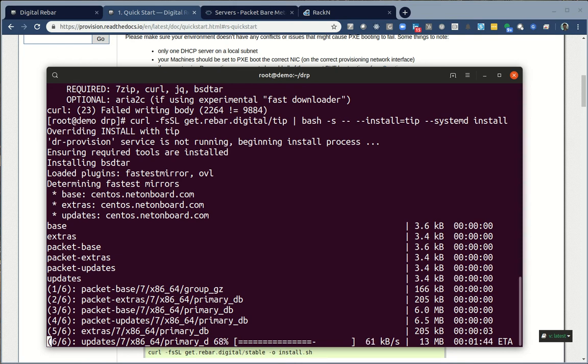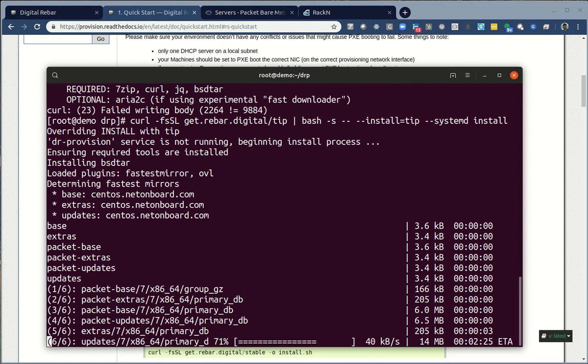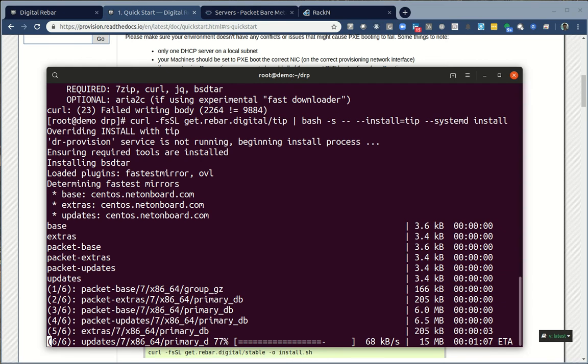And then I'm going to tell it to do systemD and I need to tell it to install. When I do this, it's going to go through, doesn't have to be CentOS, it could be any Linux system, but it's going to install the prereqs and get all the pieces and parts. There's a couple of minimum requirements. Digital Rebar is a Golang executable, so it really has very minimal requirements to run.